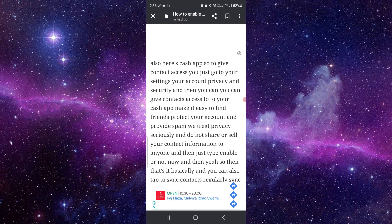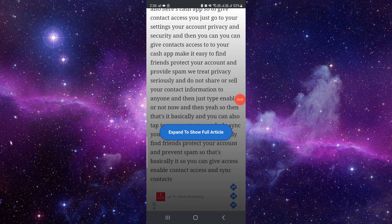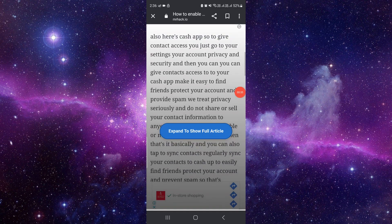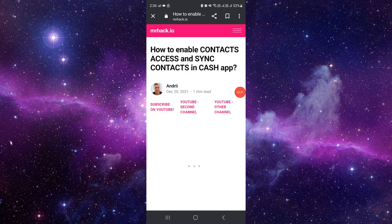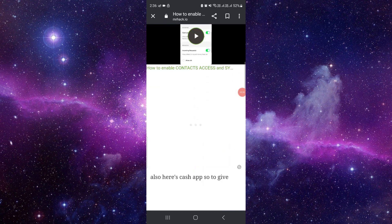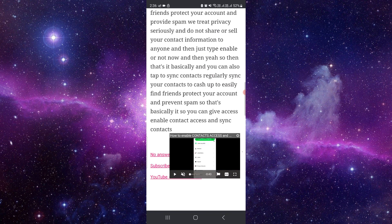Allow access to your contacts. Then you have to open your Cash app and access it. You can also do it from here. It's a very easy way.